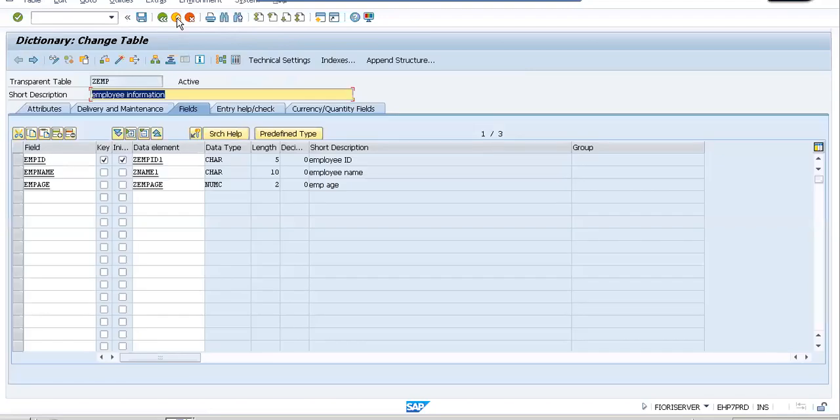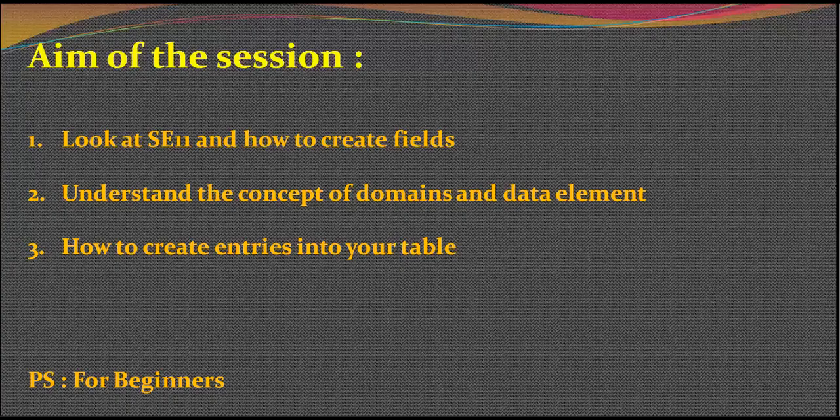In the next video, we will also be looking at what a table maintenance generator is and we take this a step forward.